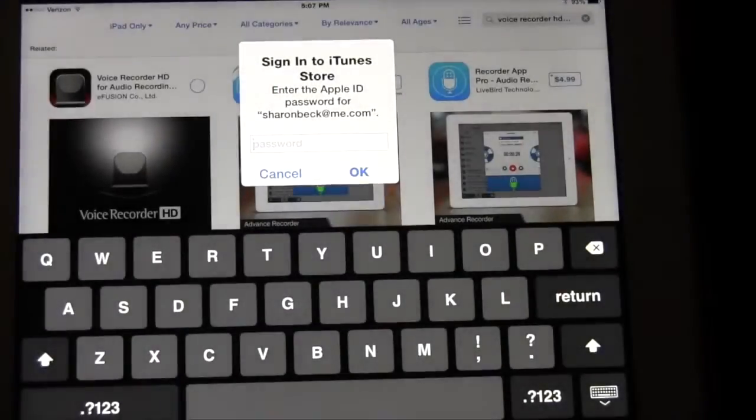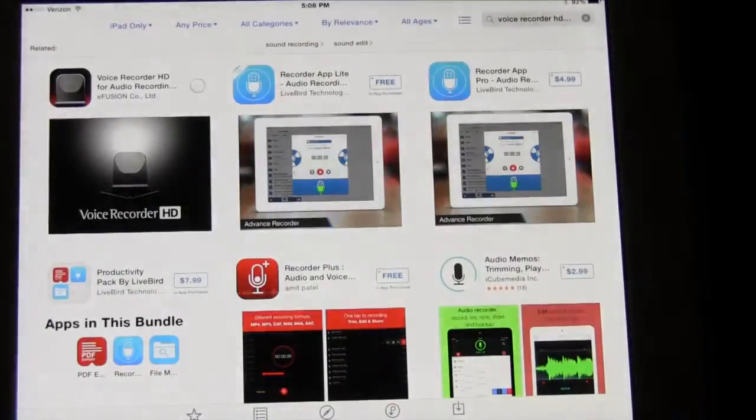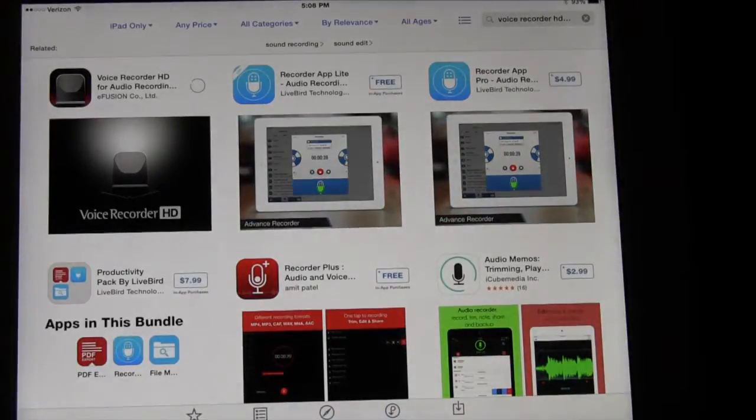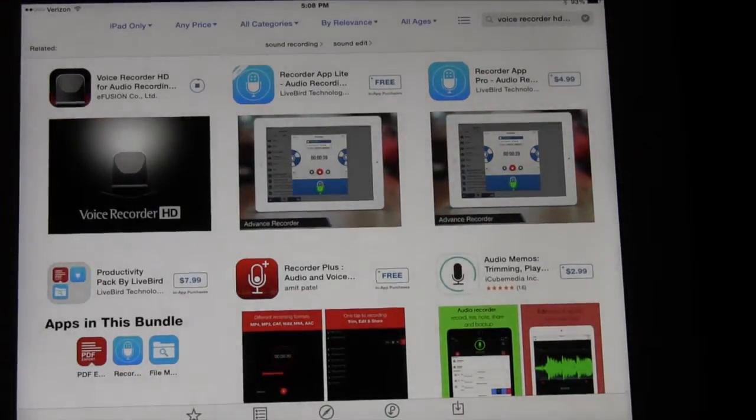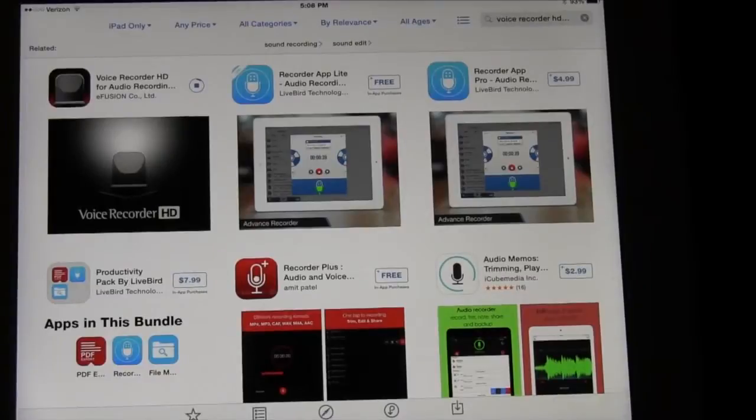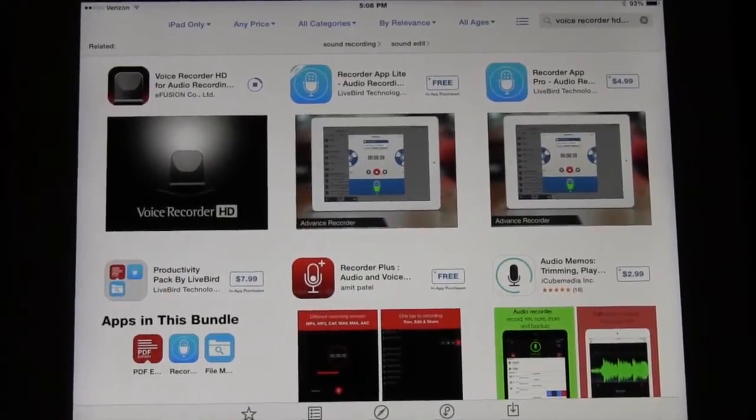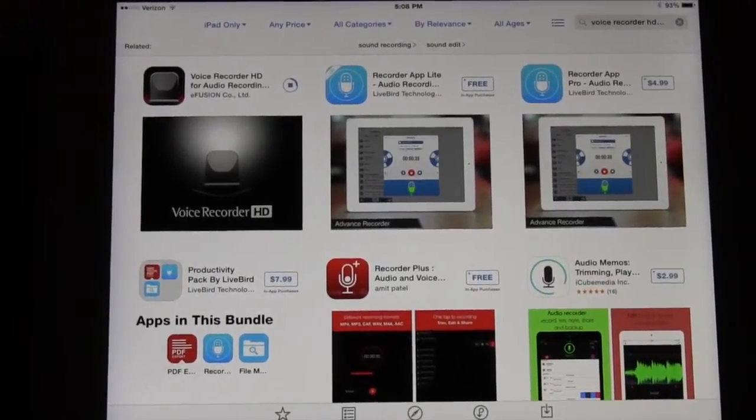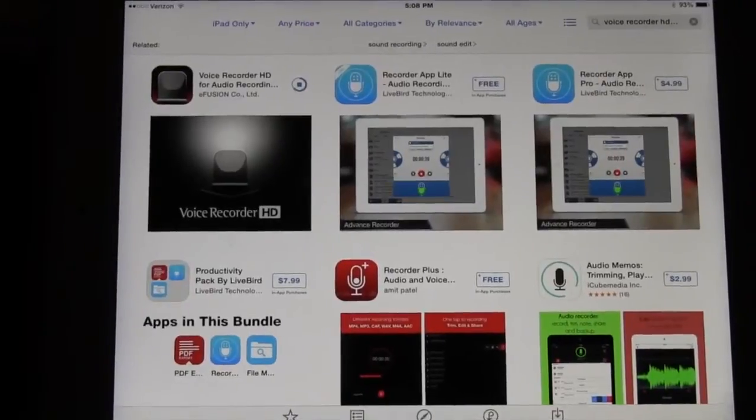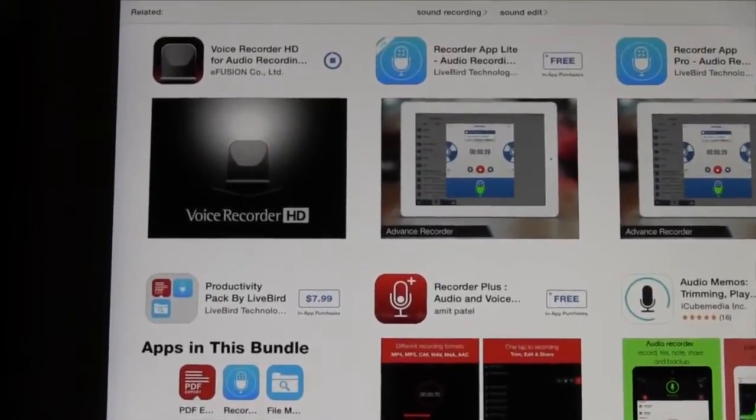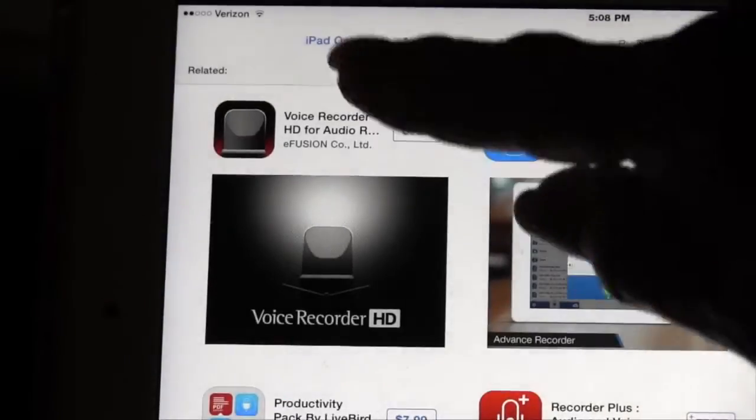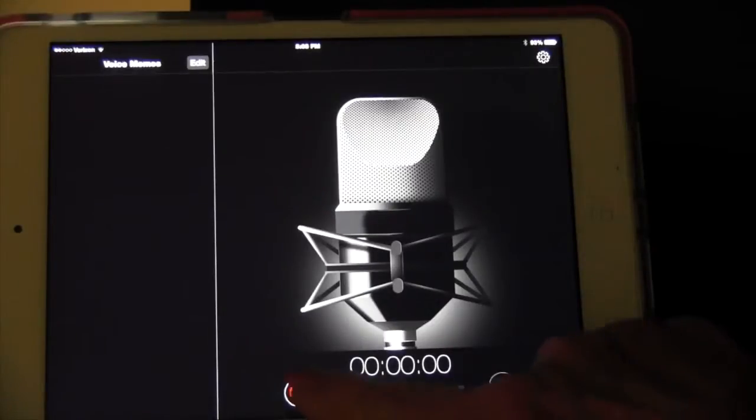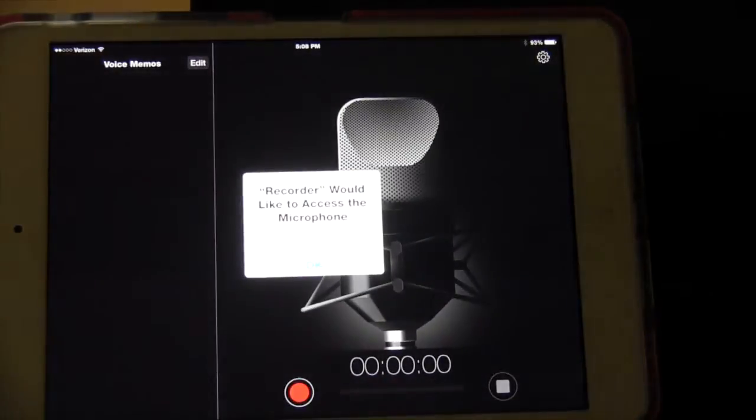So I said yes I want to buy it. It asked me to put in my Apple ID password which I did and then it started downloading it and as you can see the little progress bar moved around the circle. That's very important for you to let that progress bar go all the way until it says open and then you touch it and you can start recording.